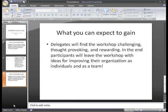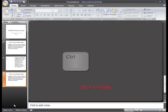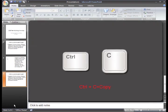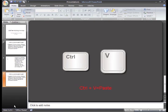You can see we have a new Slide 4 that looks just like Slide 2. As with most Microsoft software, there are several ways you can do tasks. You can use the keyboard shortcut Ctrl+C to copy the slide, and Ctrl+V to paste it.